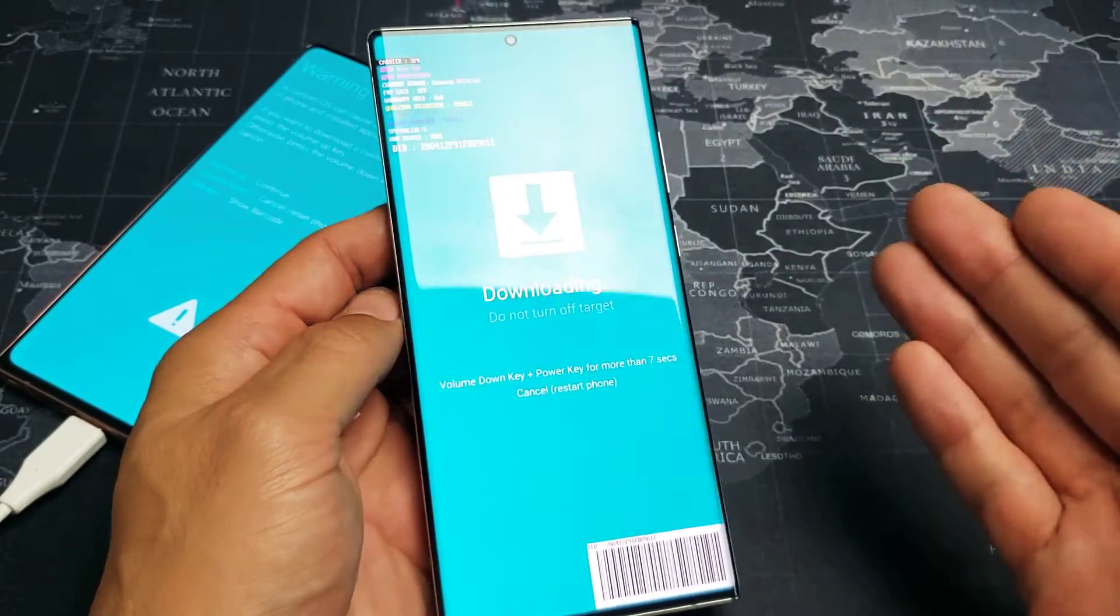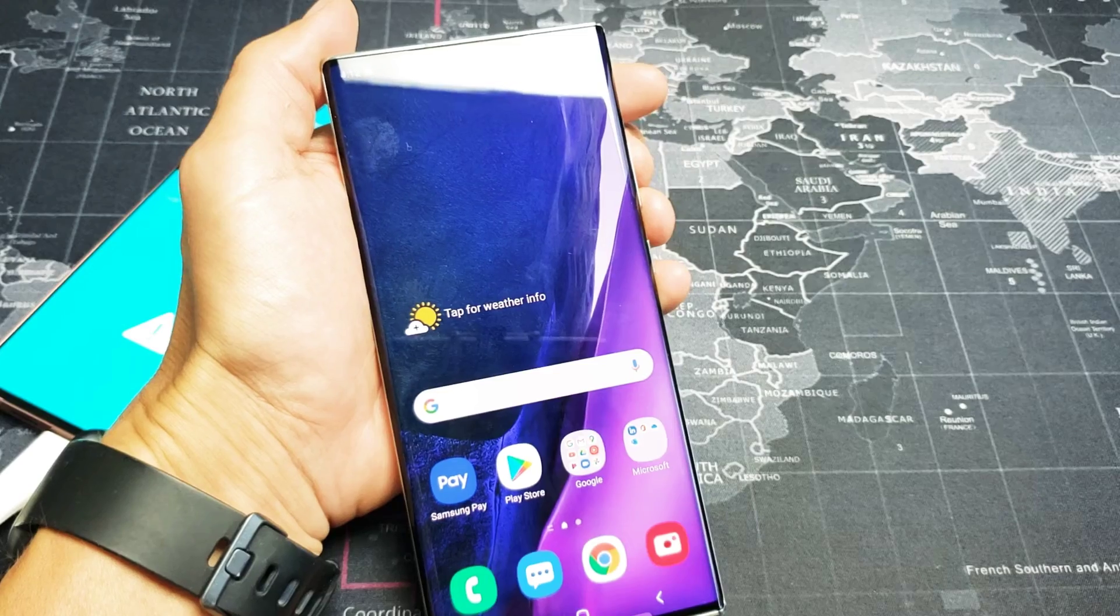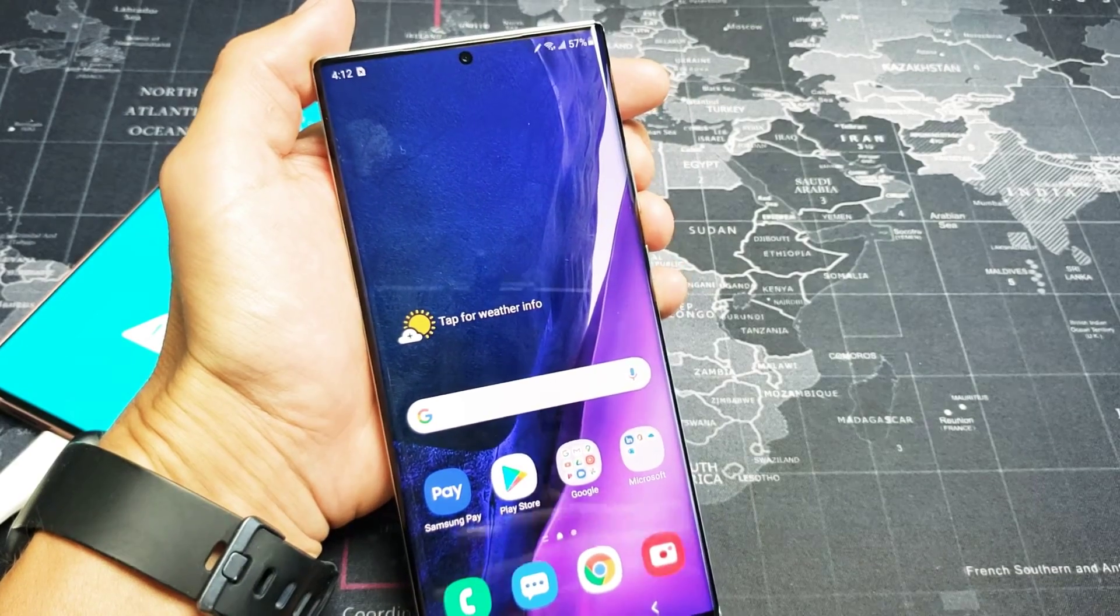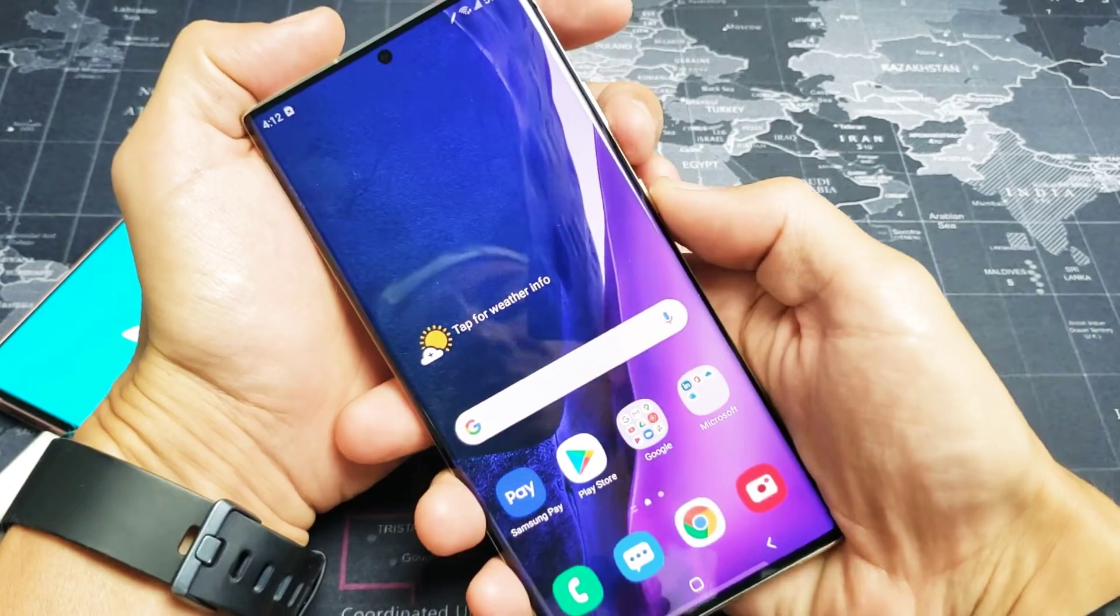Very, very easy. But first, let me show you how you got into it. All right, so how did you get into that downloading with the blue screen?